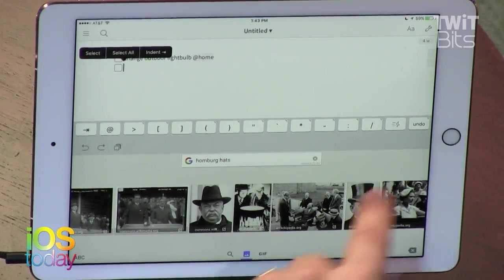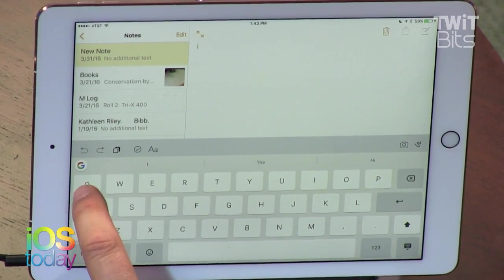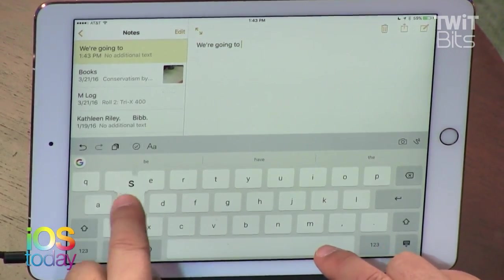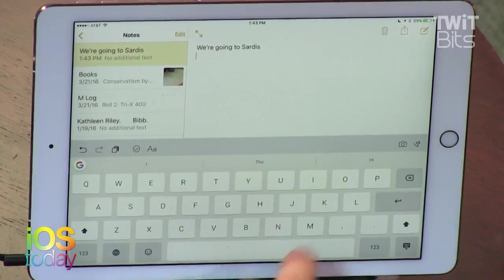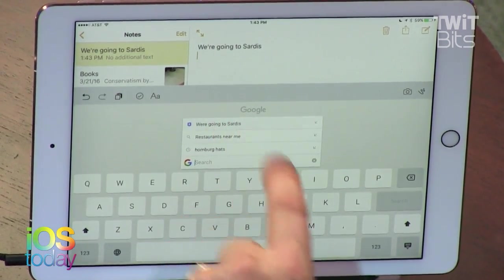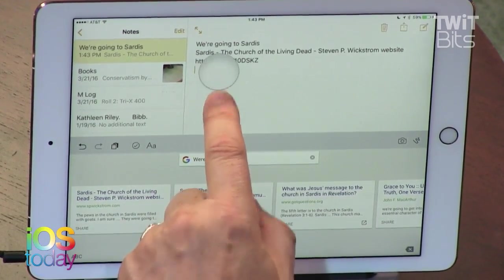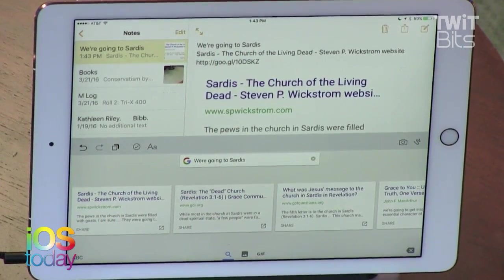The most useful search feature I've already used several times this weekend is in Messages. When someone asks 'where are we going to dinner?' you type the restaurant name, tap the G, and search for it. It shows a location card so the person can tap it and it opens Maps. Maybe I should have picked a restaurant from this century — but that's cool.